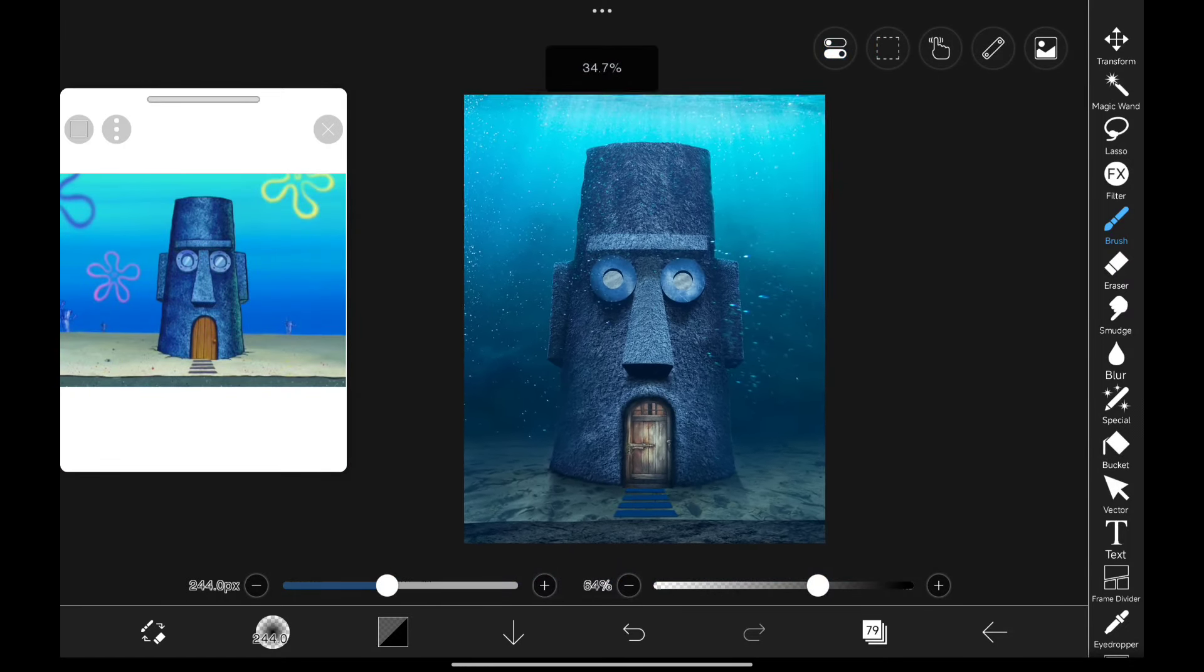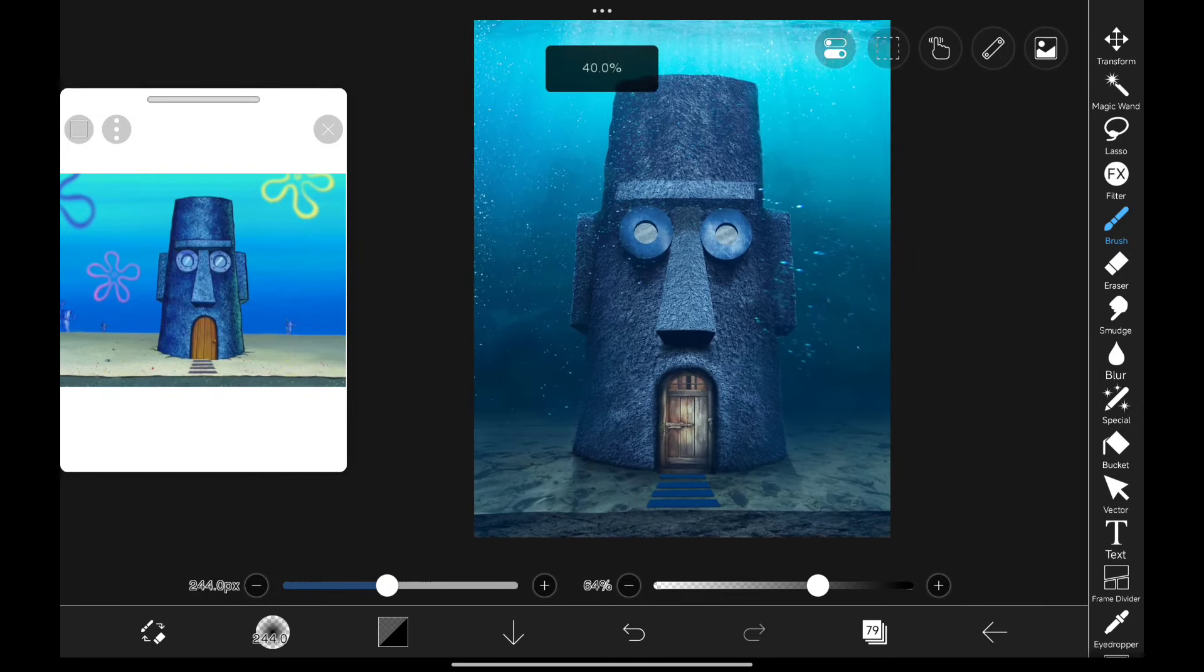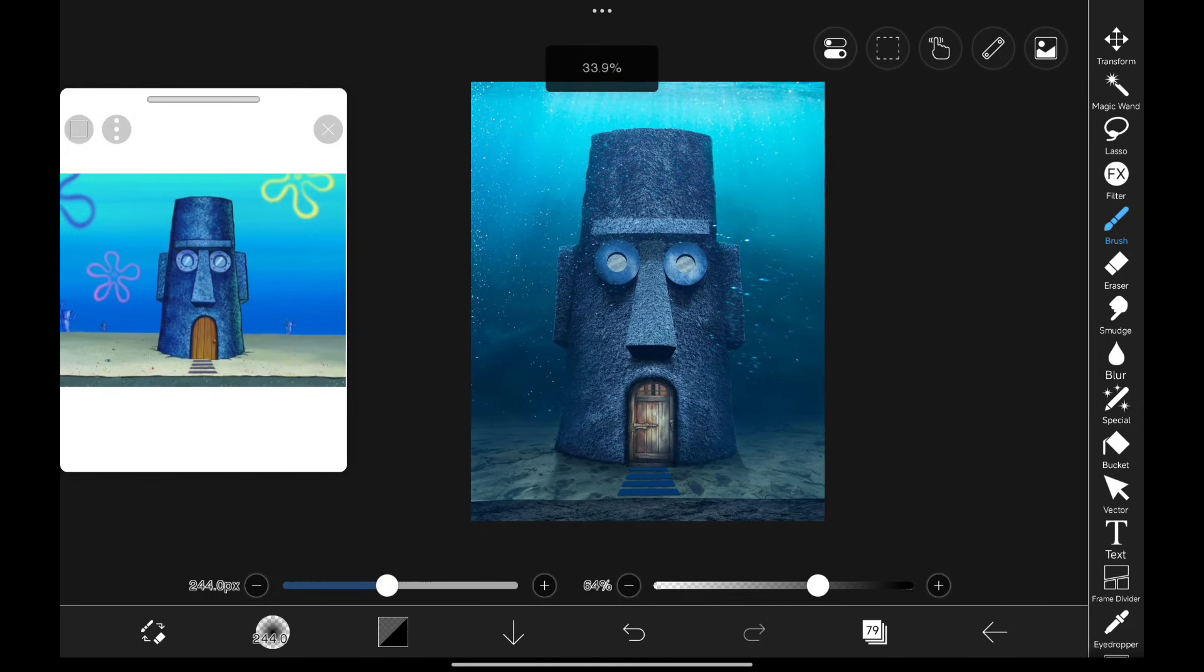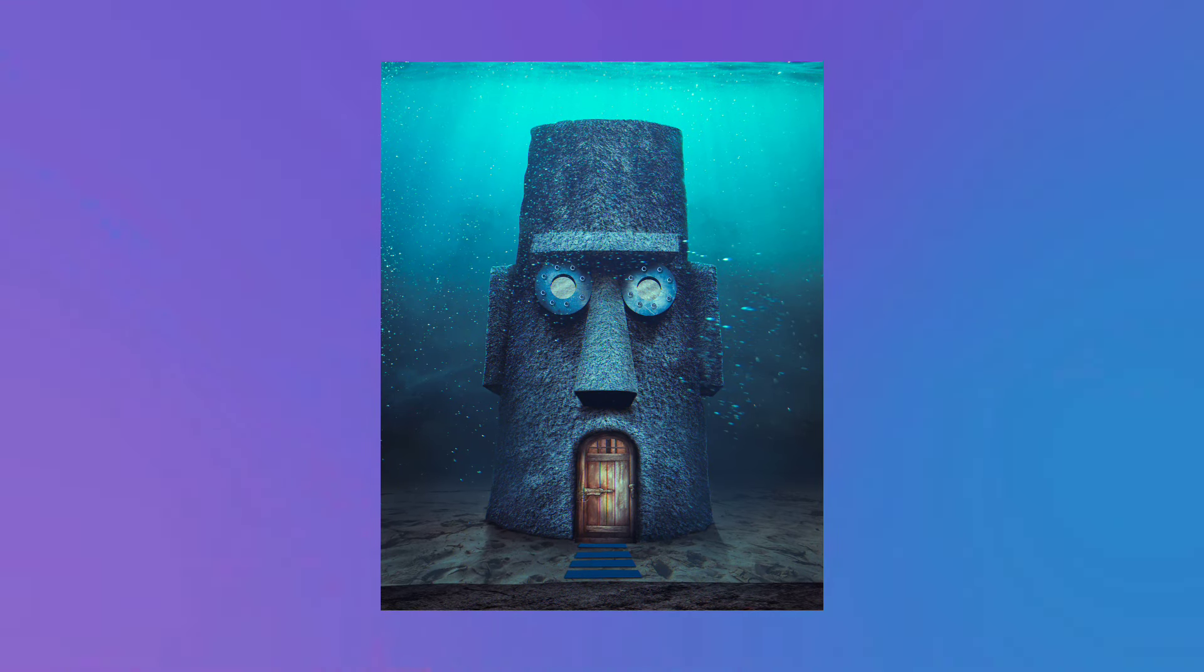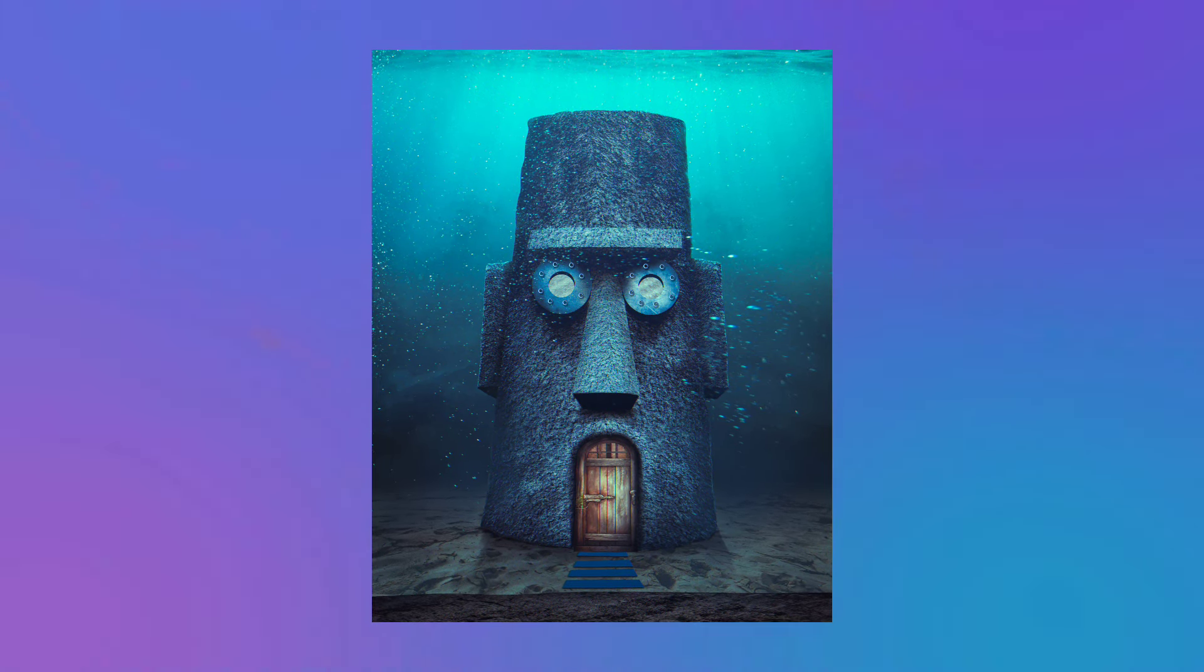Now, after color grading in Lightroom, it looks like this. What do you guys think? Let me know in the comments.